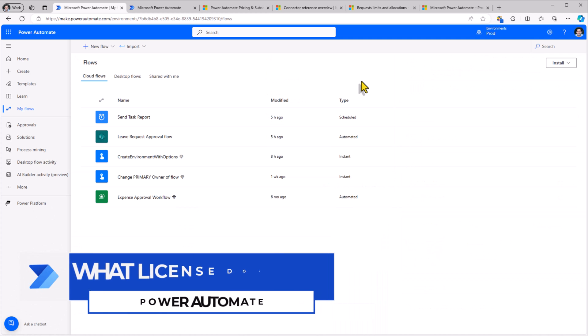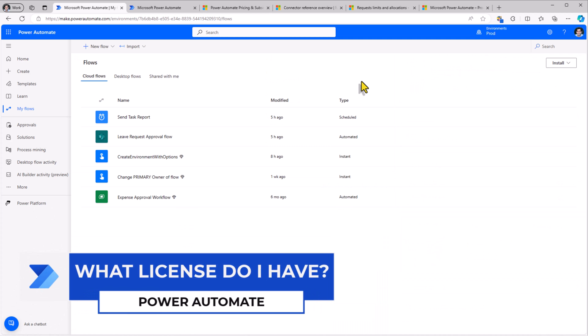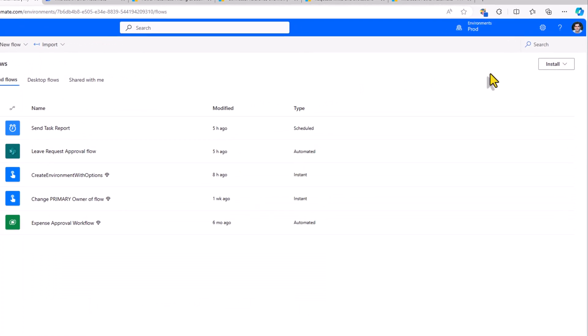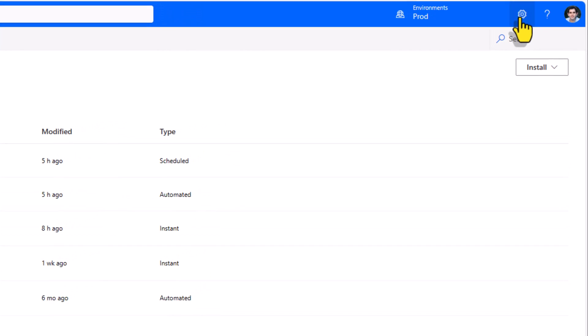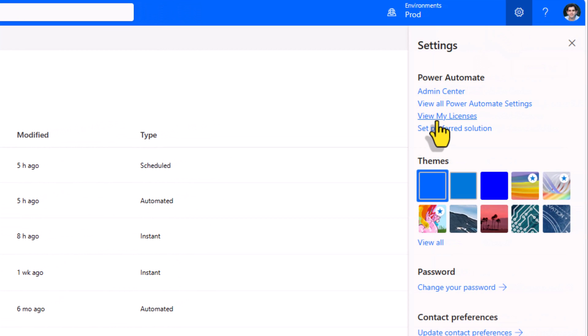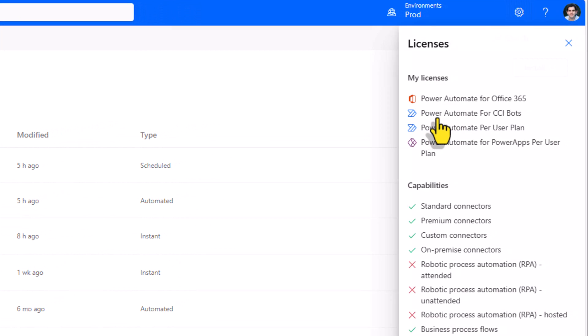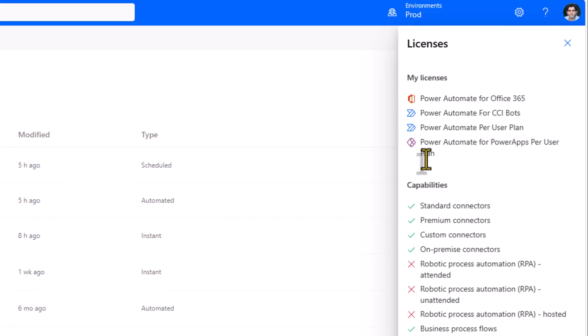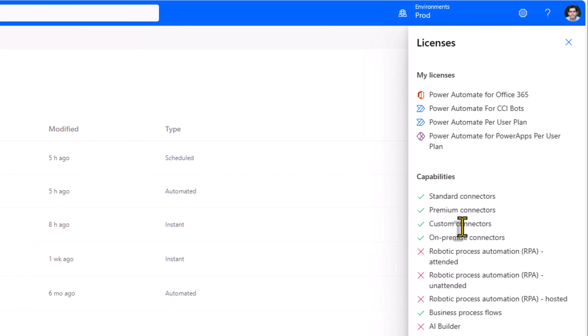How do I know what specific license has been assigned to me? In the Power Automate portal itself on the top right if you go to settings we have the option view my licenses. This will highlight the set of licenses that are assigned to you and at the bottom will be the list of capabilities that have been made available for you.